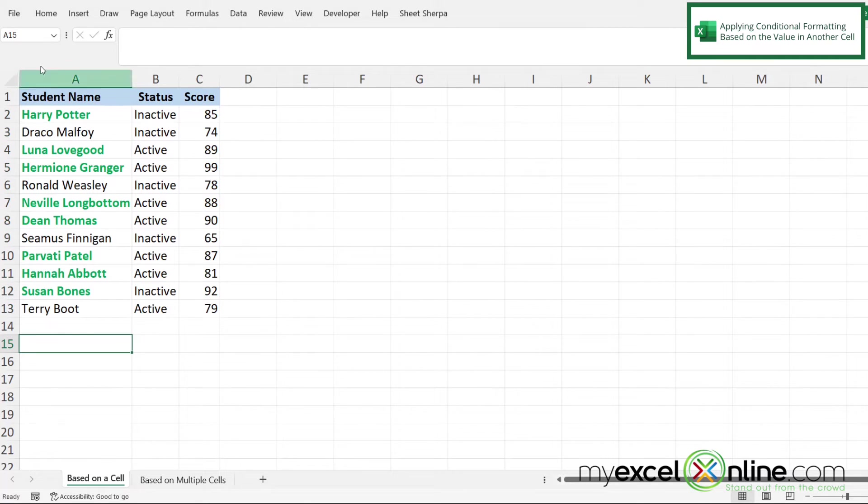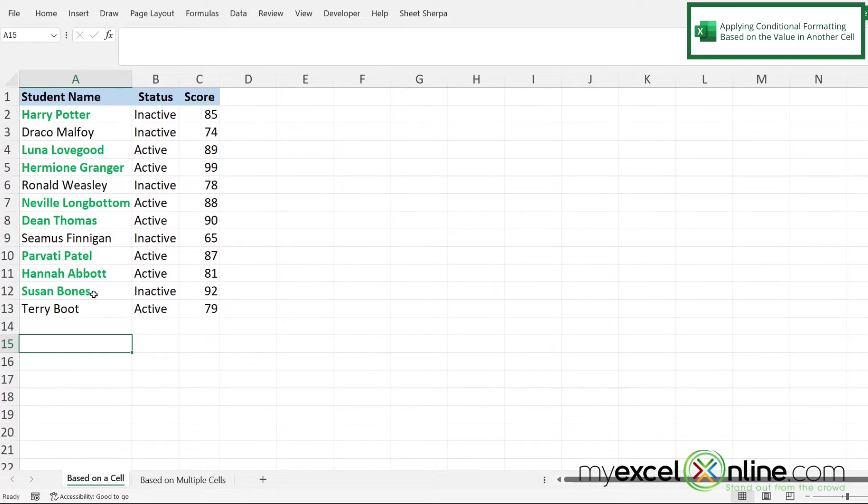And I can now see over here that anyone who has a score higher than 80 has been bolded and had their font color changed to green.